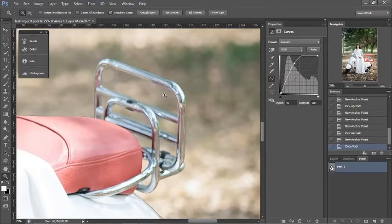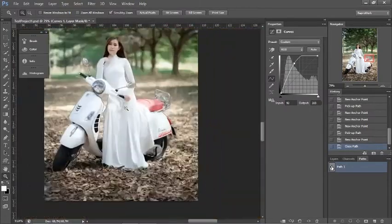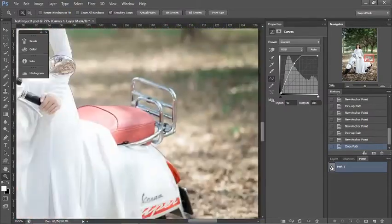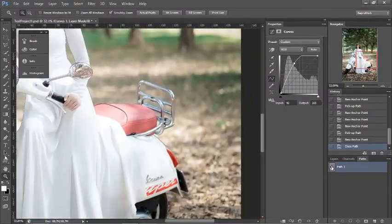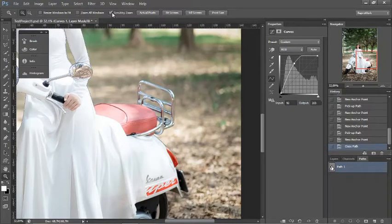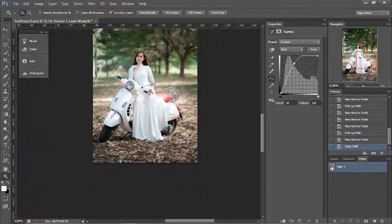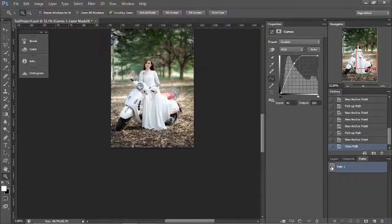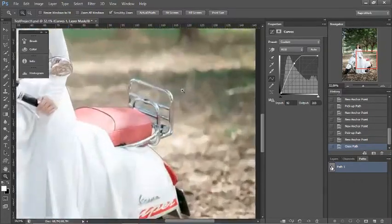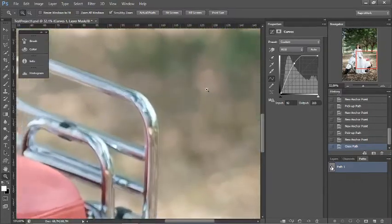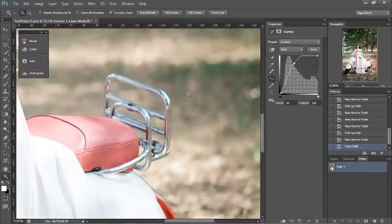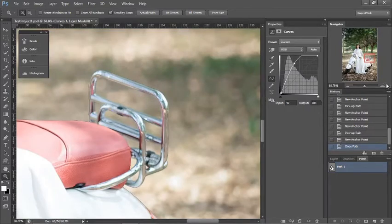You can see I'm scrubbing in and out a lot with Z. It's always just Z — 'scrubby zoom'. If you pull left, it zooms out. If you pull right, it zooms in.